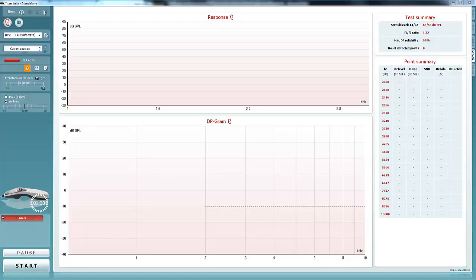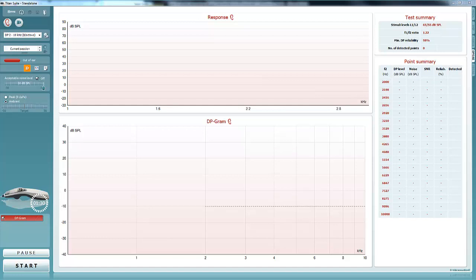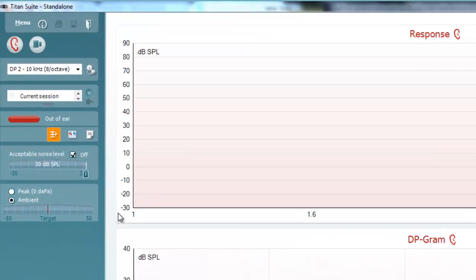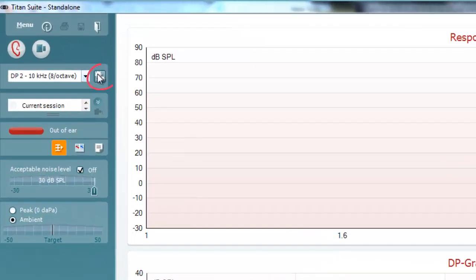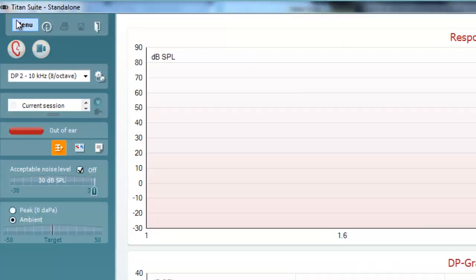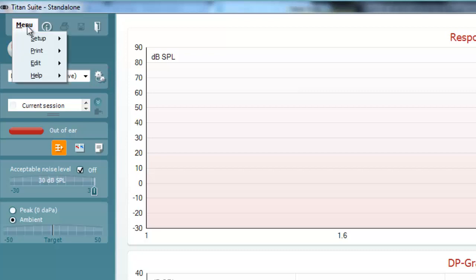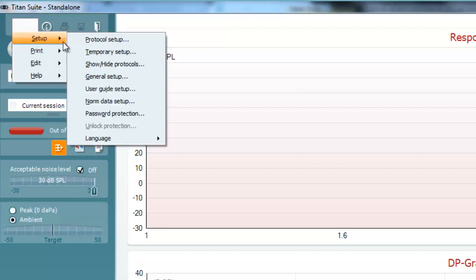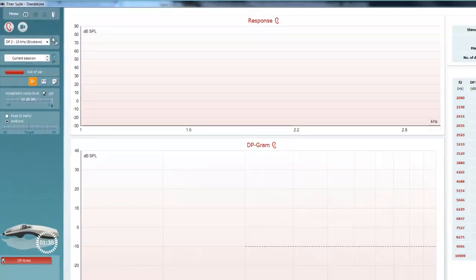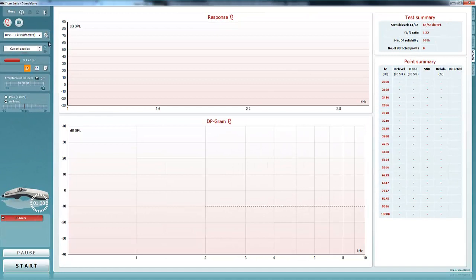An OAE measurement will only pass in the software if a measured OAE reaches a set of criteria. The OAE criteria can be changed in two ways, either temporarily using the temporary settings button or permanently by creating a new protocol. This video quick guide will focus on temporarily changing the criteria.